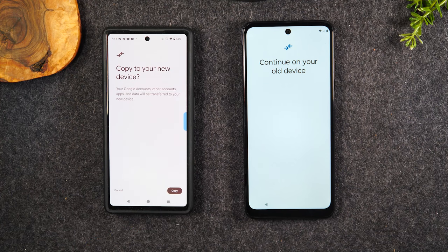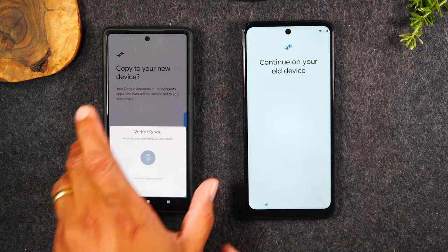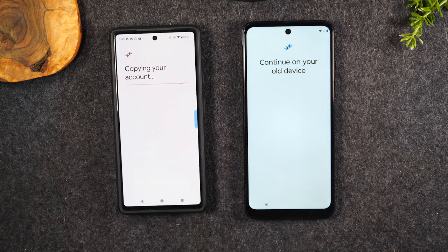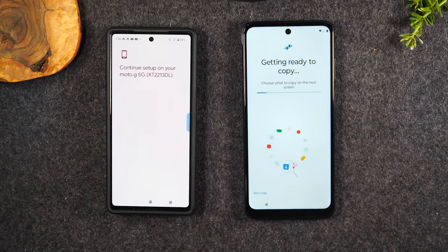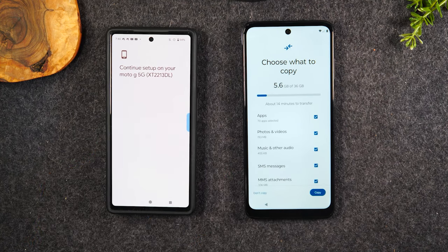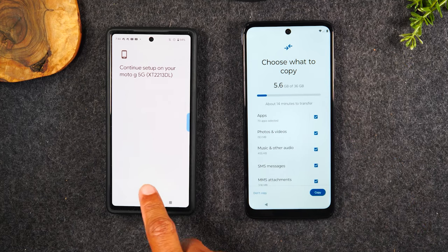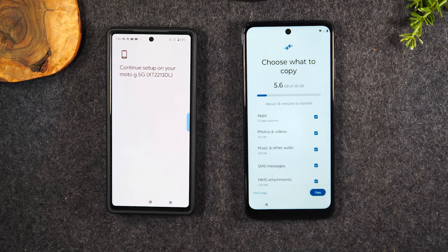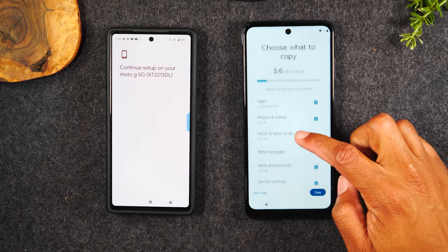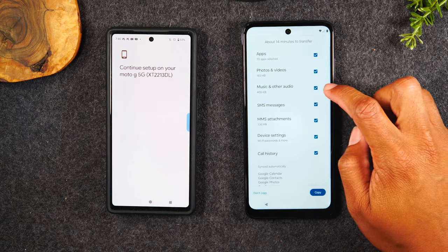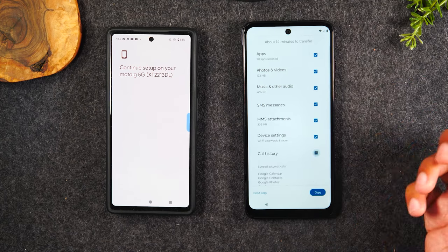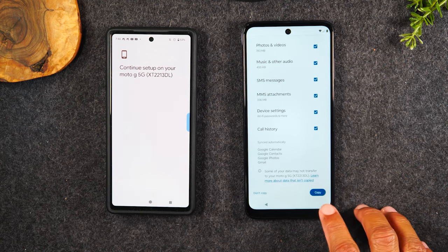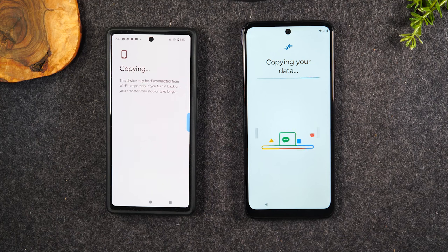It's asking: do you want to copy to your new device? We're going to hit Copy. If you have a code on your phone, it's going to ask you to verify it — go ahead and do that. Here it's showing us how much data we have on that old phone and how much we can transfer over. It's going to take about 14 minutes to transfer 5.6 gigs of data. You can go through and decide what you want or don't want — for example, you might not want to transfer music or call history. You can decide what to transfer or not, or just leave it alone. Come down and hit Copy, and that will start the transfer process.